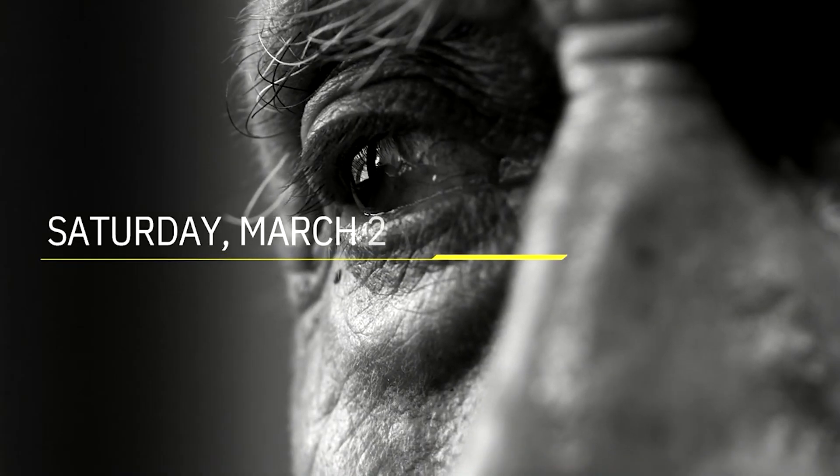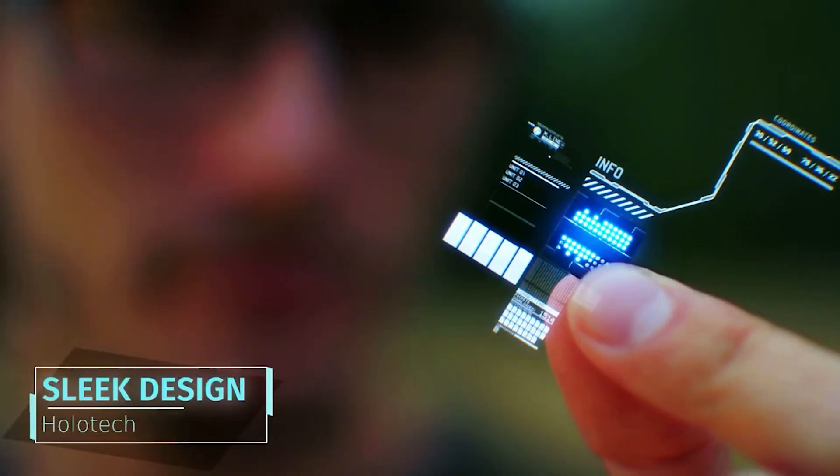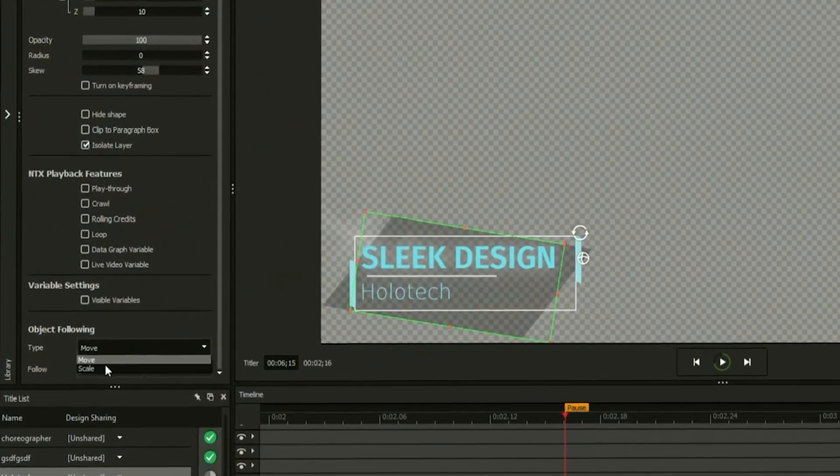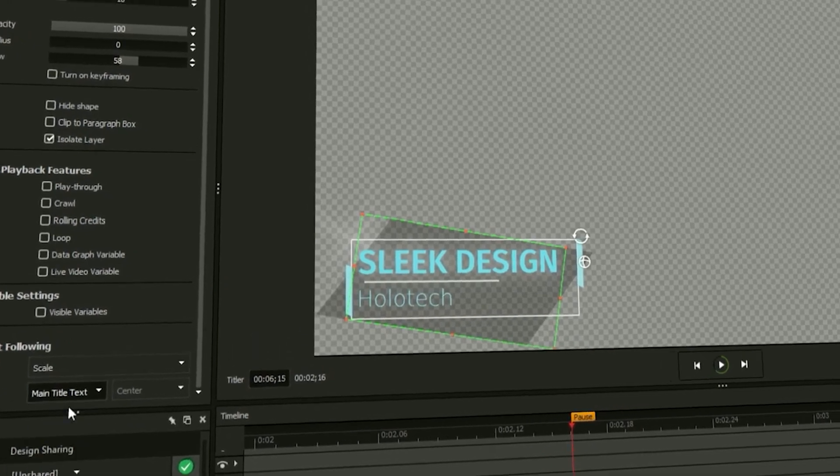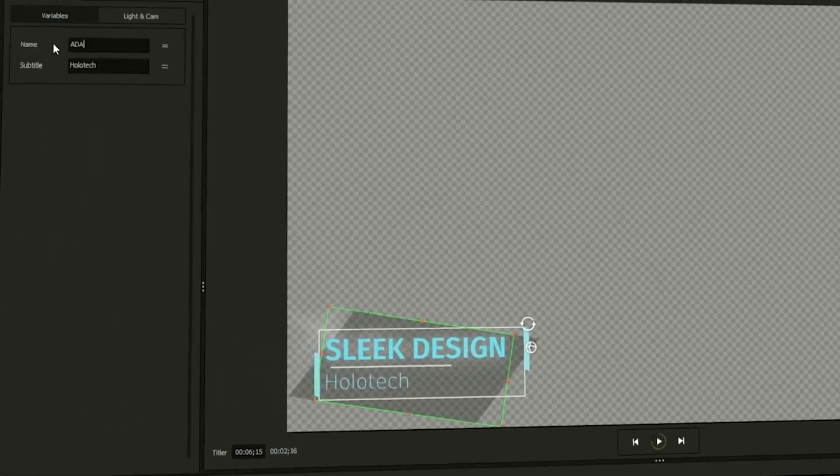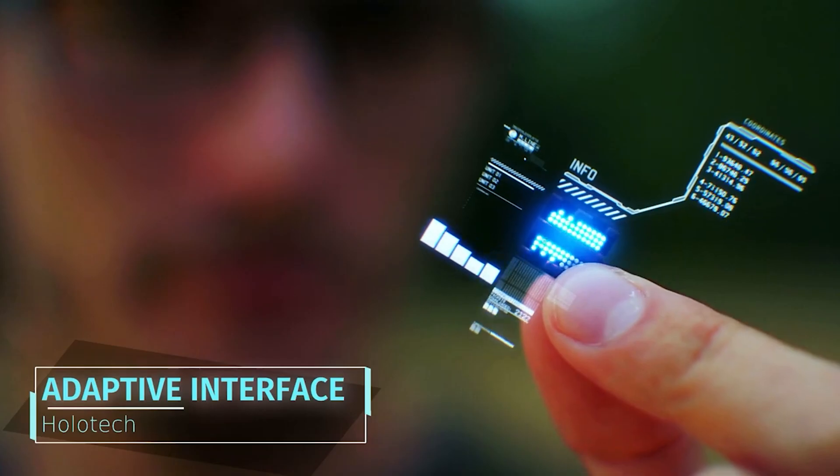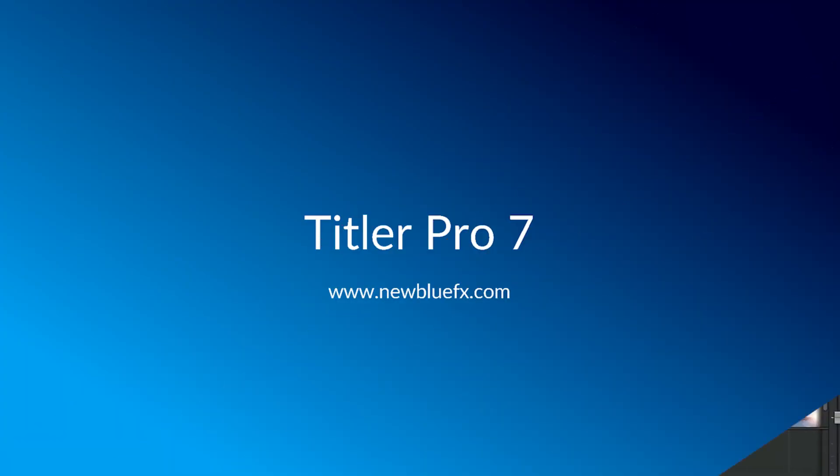The techniques shown in this video cover just the basics of creating a broadcast ready design, but the capabilities of the title designer go far beyond the scope of this video. To learn more about all of the innovative features of the title designer, Titler Pro, and Titler Live, visit the help section at newbluefx.com today.